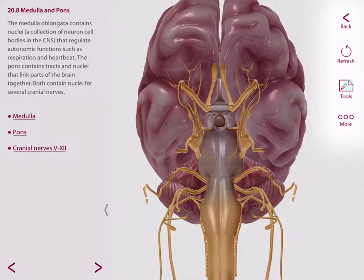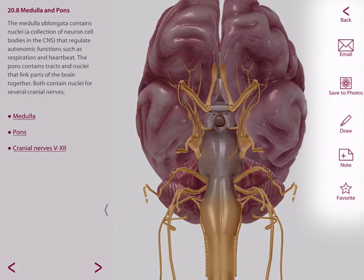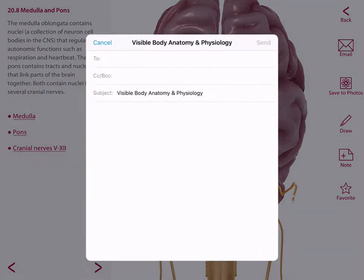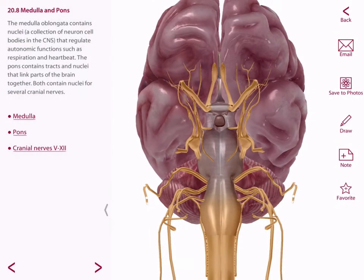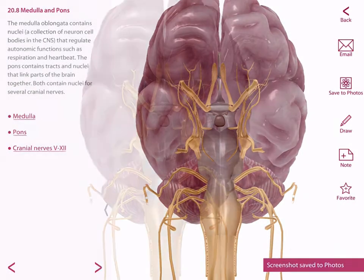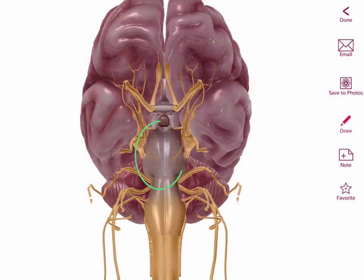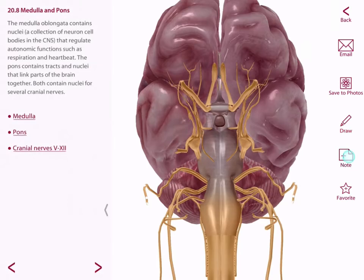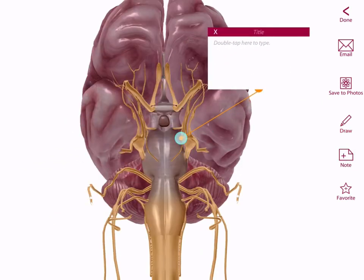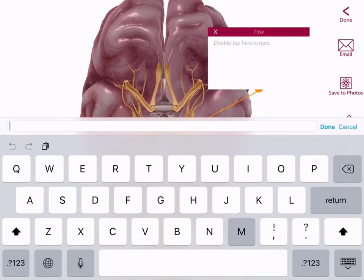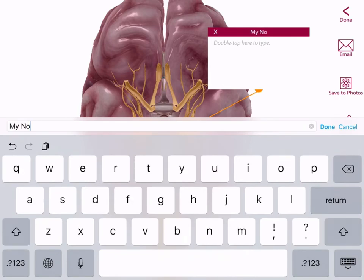The tools in the app help you customize your experience. You can share a view with others, save to photos, draw, even make a note card. Let's make one. You can give your note card a title and type in notes. Then you can save it to your own library.